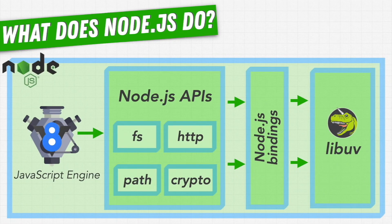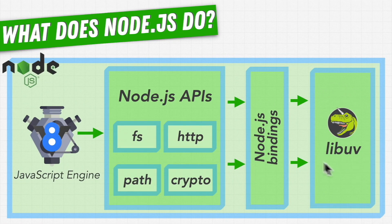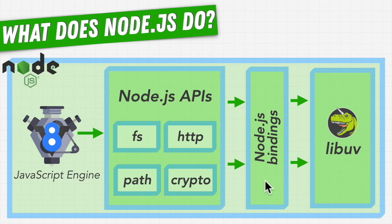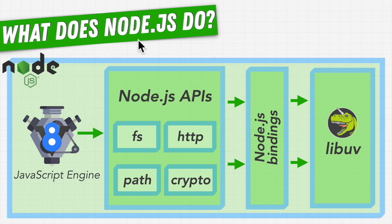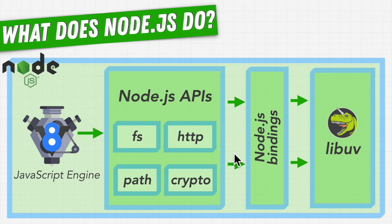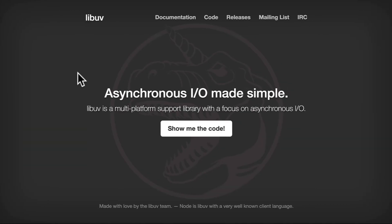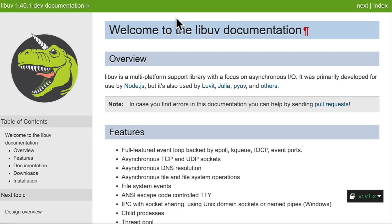Remember, Node allows us to use LibUV by connecting to it with the Node.js bindings, which allow the functionality in LibUV to be used by our JavaScript. But other programming languages have bindings to LibUV as well. We can see this if we go to this Documentation tab and follow this Others link here.